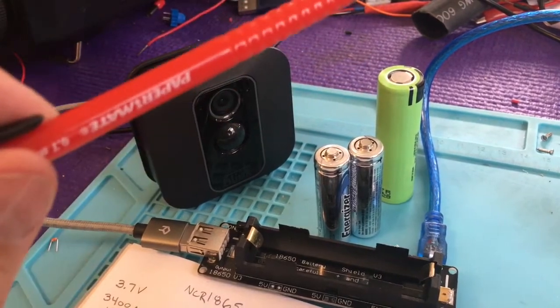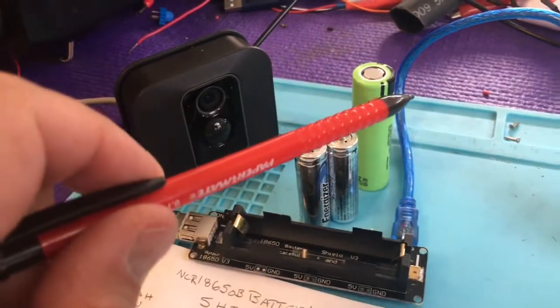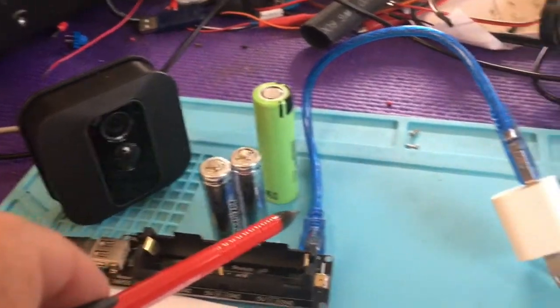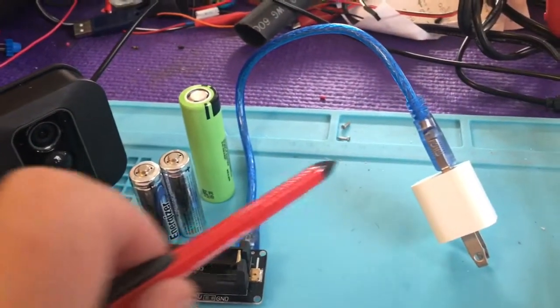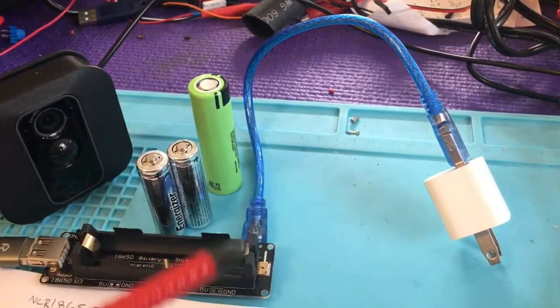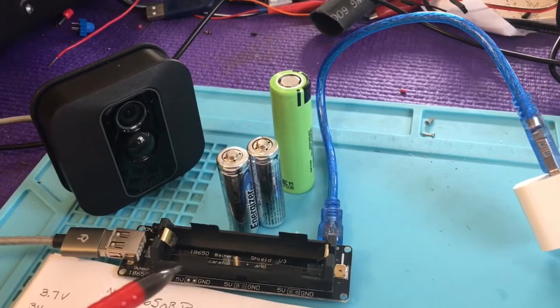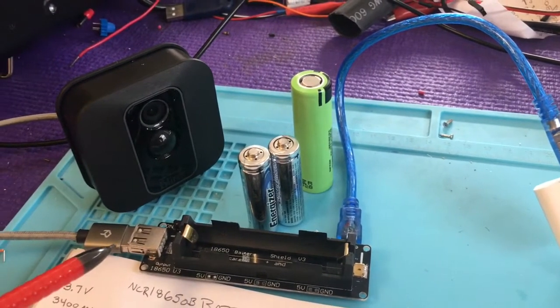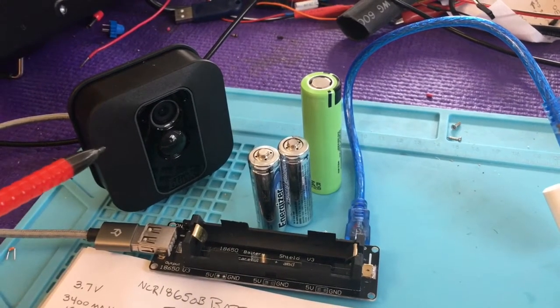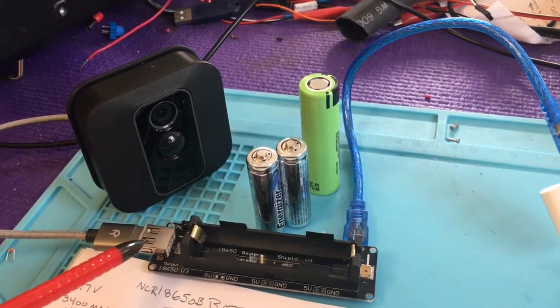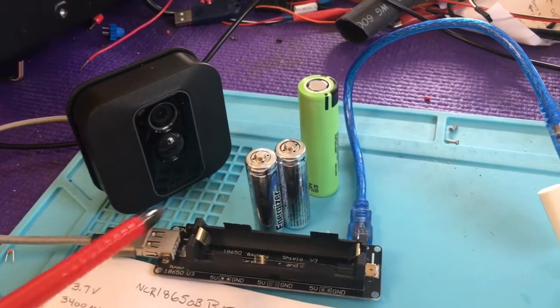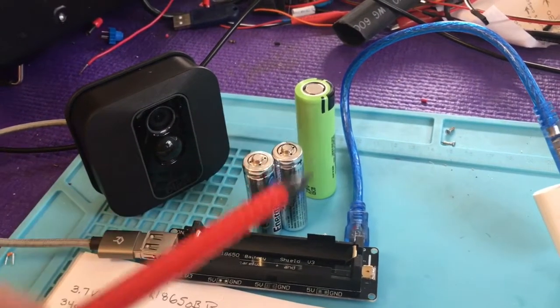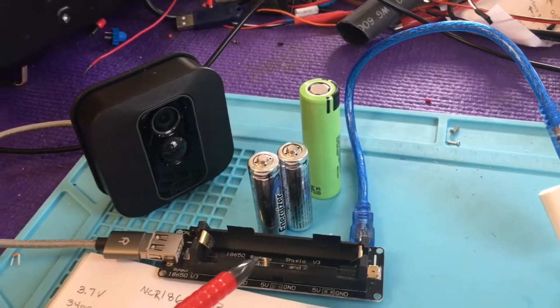We are going to charge the 18650 battery with a standard wall charger and we are going to run the Blink XT2 from this shield here with the 18650 in it.